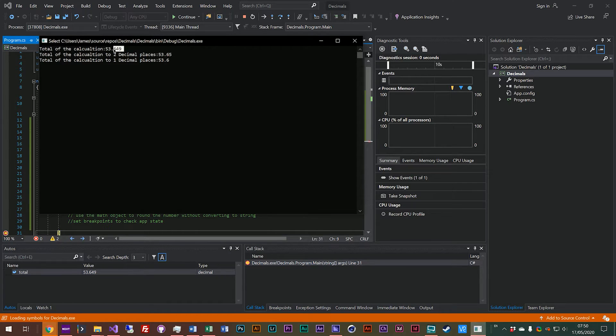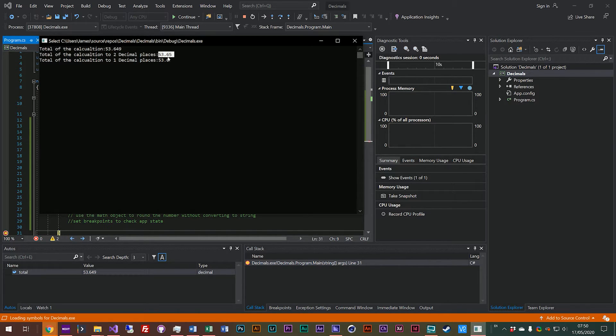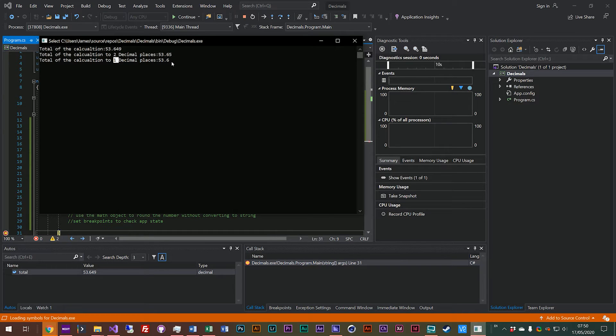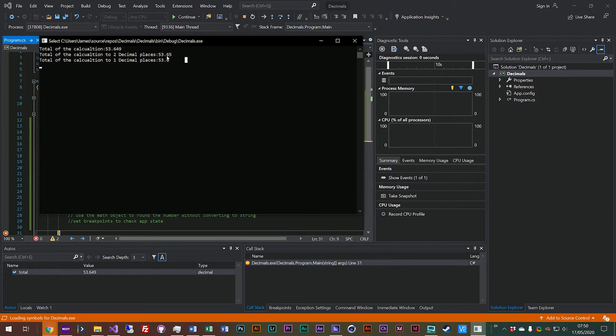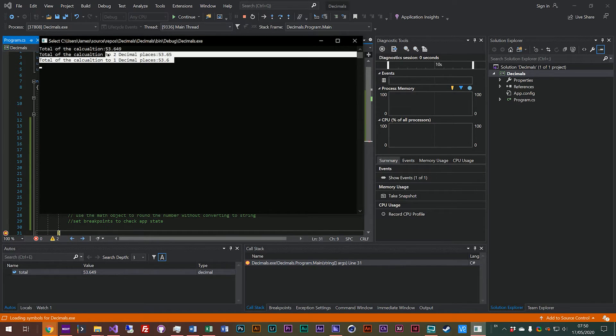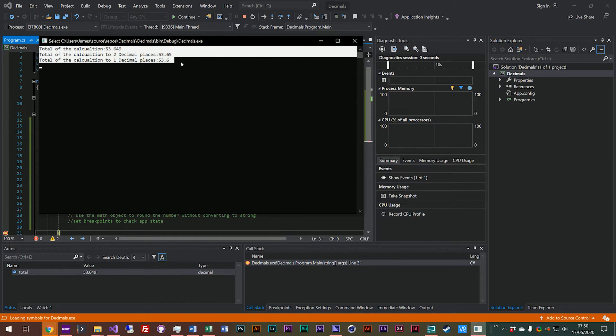And now if we run our program, you'll see we started with 53.649. We rounded it to two decimal places by using the string format and we got 53.65. And then we rounded it to one decimal place and we got 53.6. So that's good. If you just want to output a value to the user in a string format, you've got a handy little function there that just does that for you on the fly and you don't need to think about it too much.